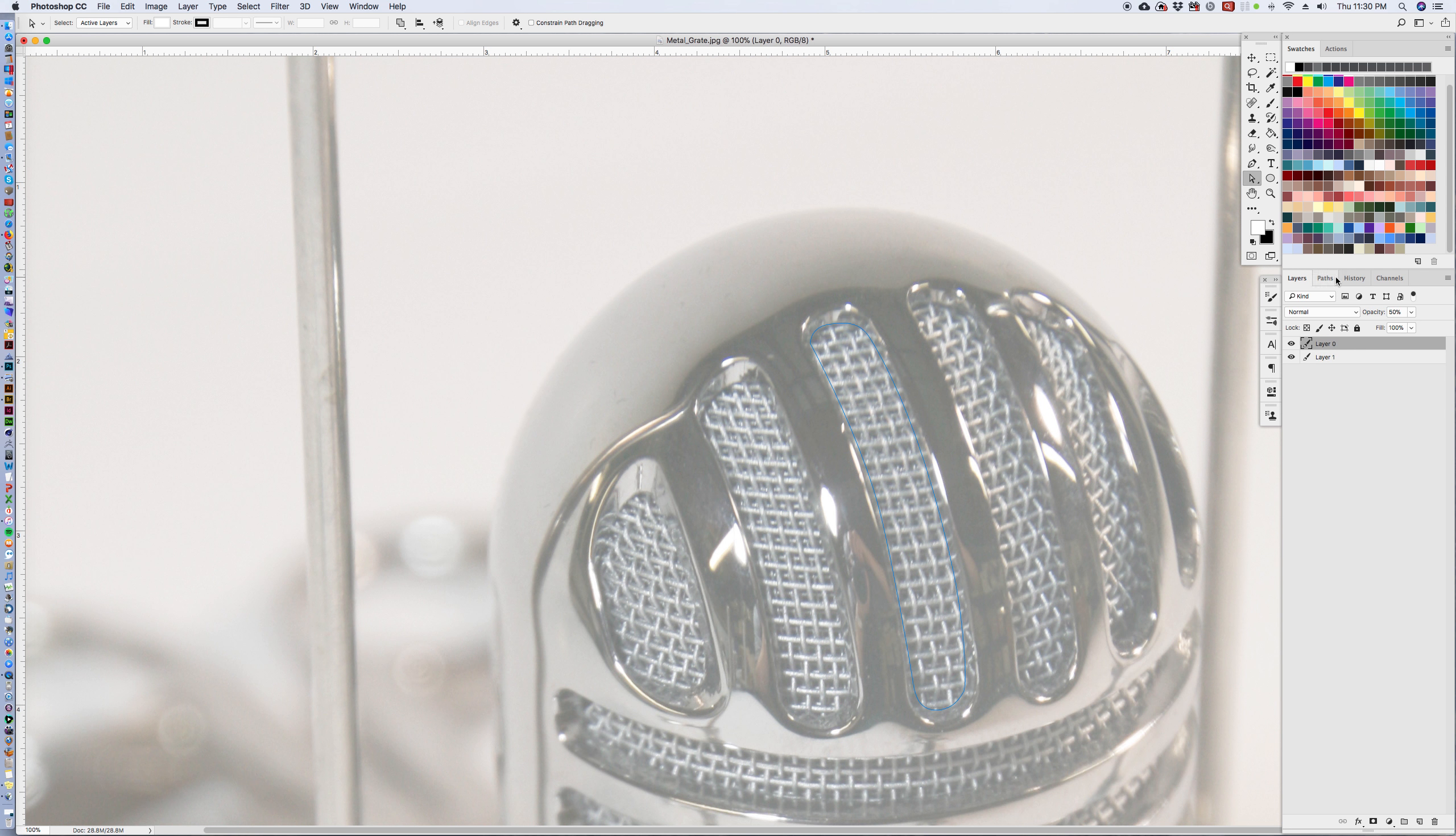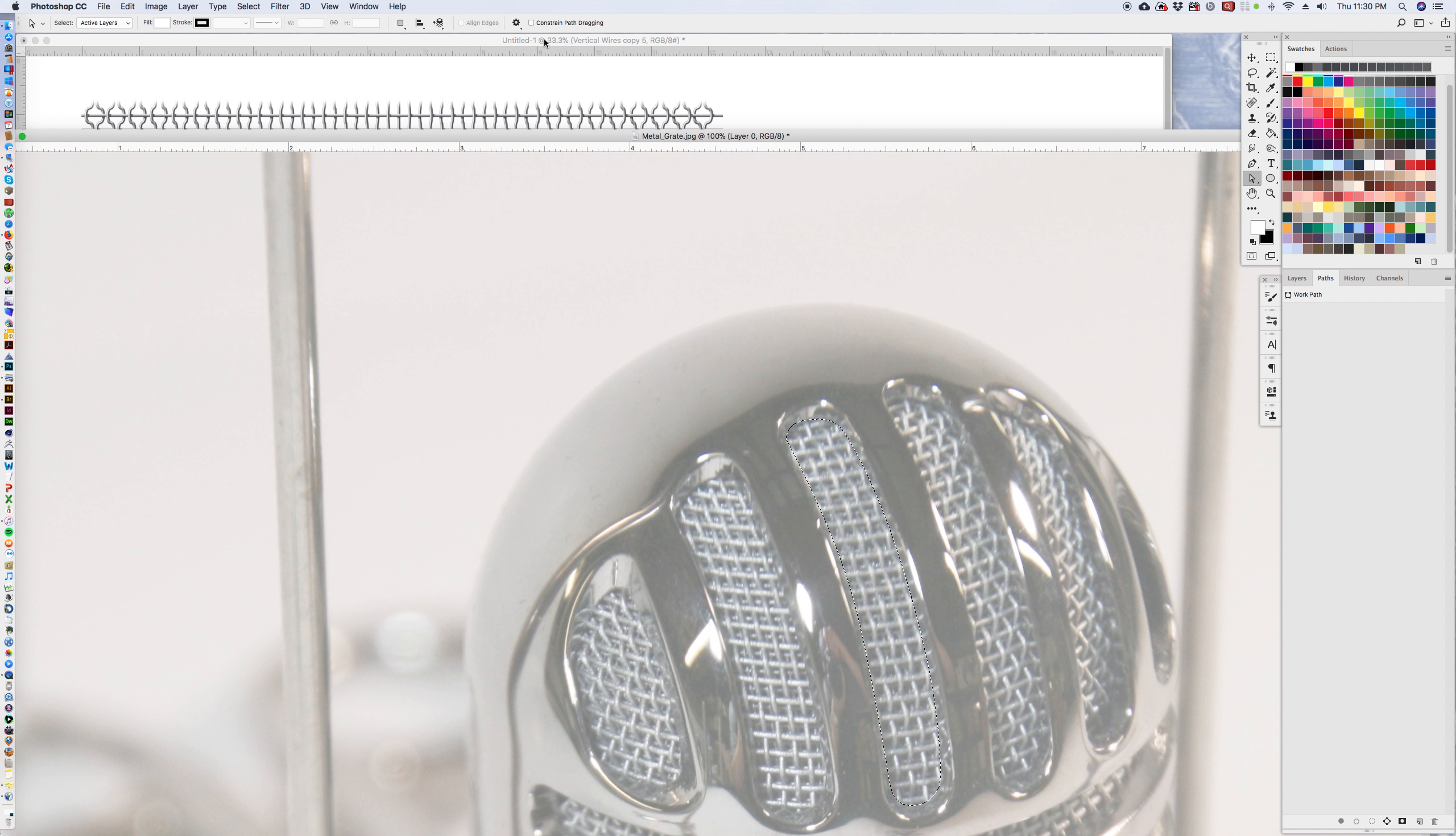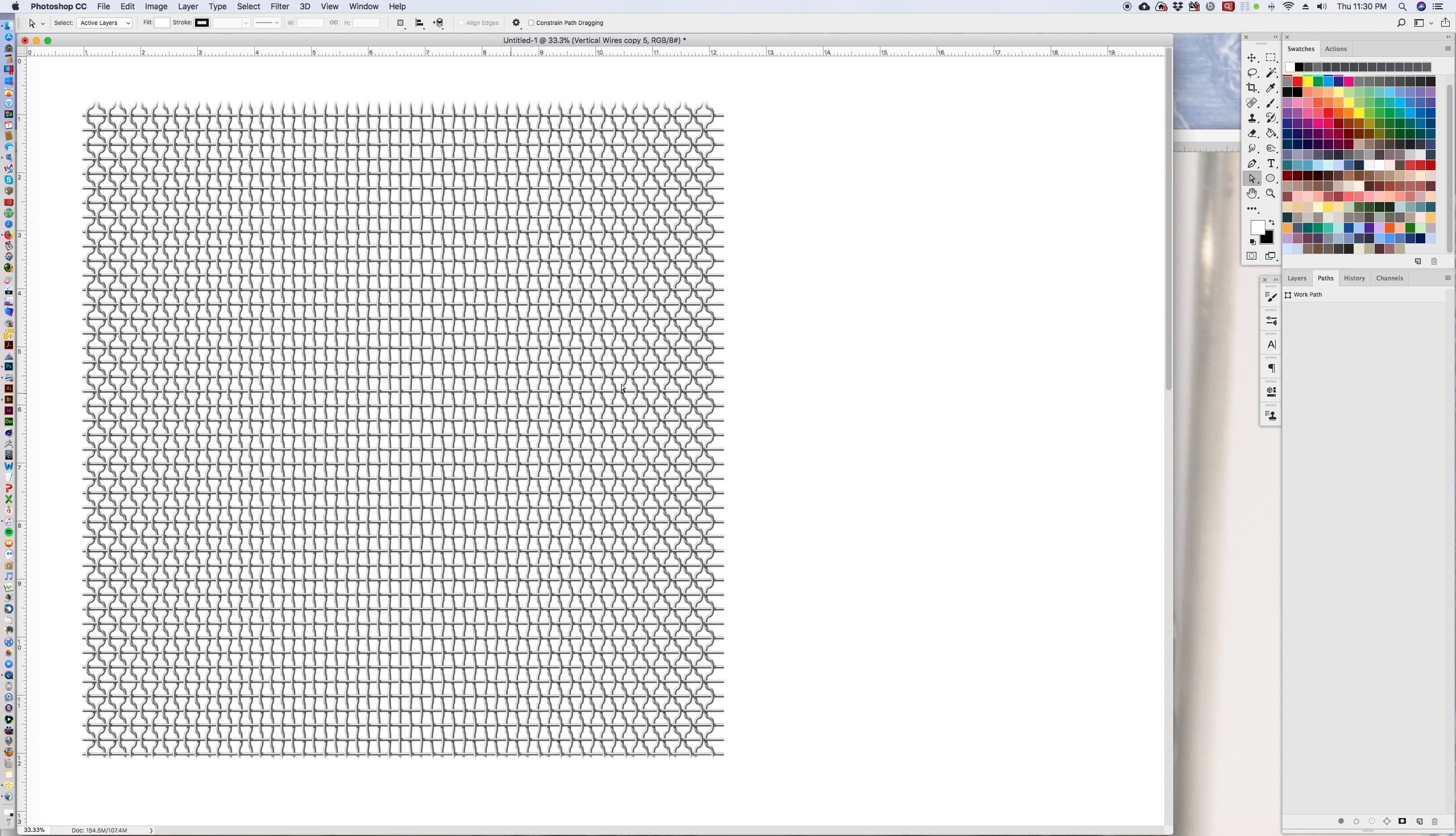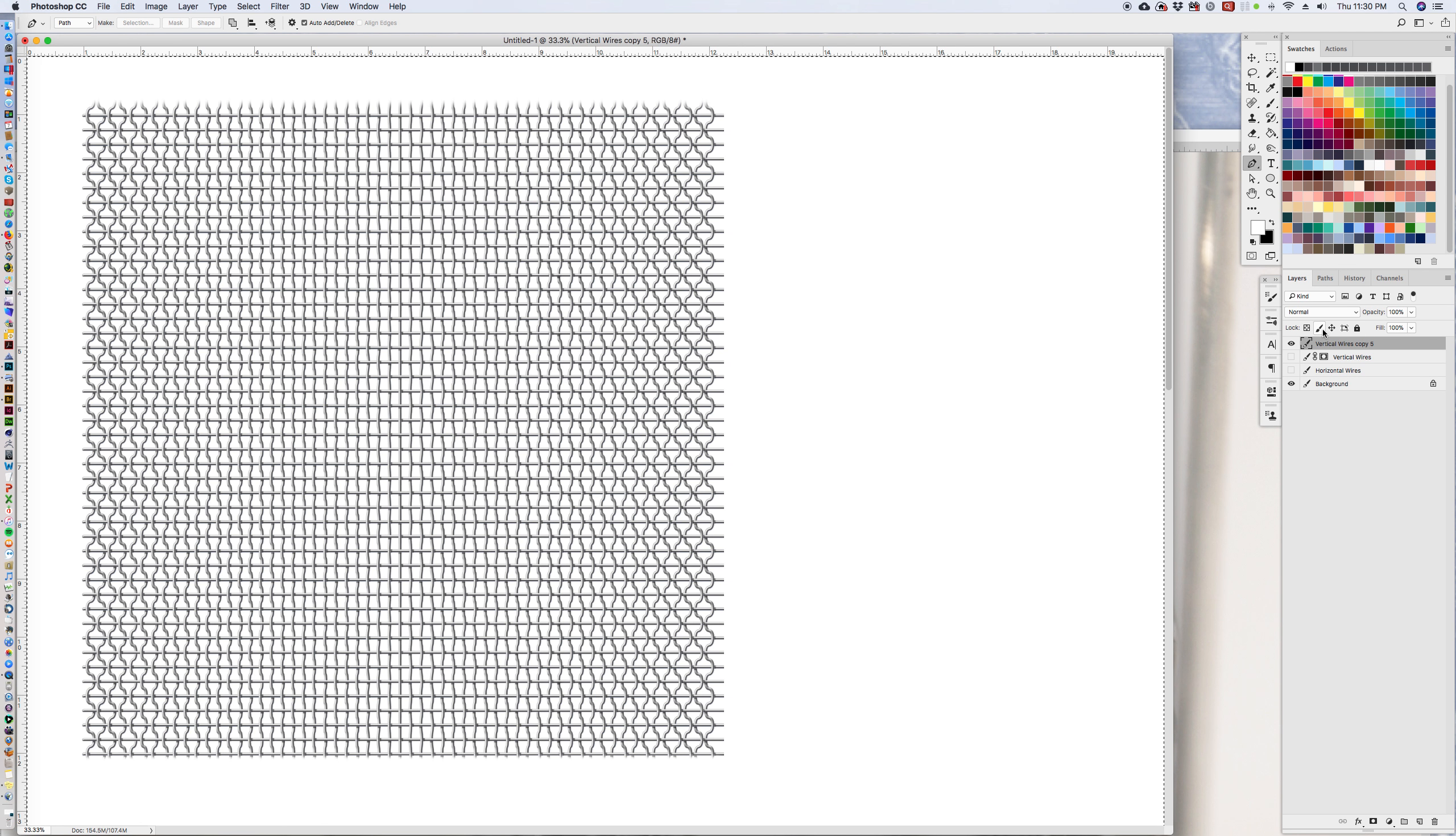We have our photograph as reference. And we can make that selection going to paths and turn that path into a selection. Then go back to our pattern here, select all. And I'm hitting command A.